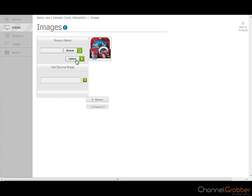If your images are hosted on the web or the cloud, you can enter the URL link to the image. Clicking the plus symbol will import the image into Channel Grabber.